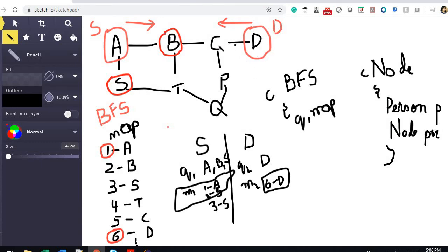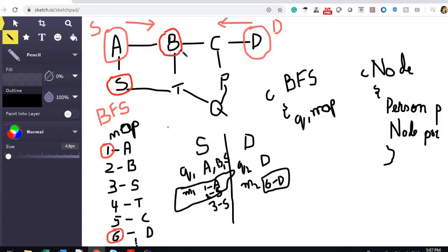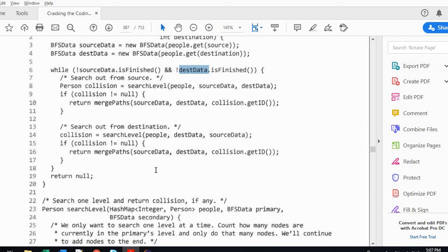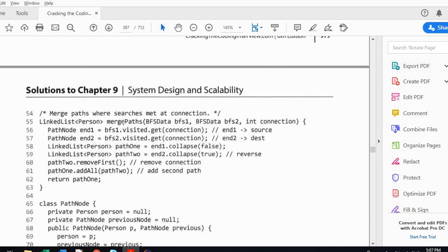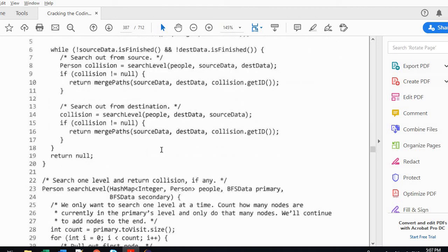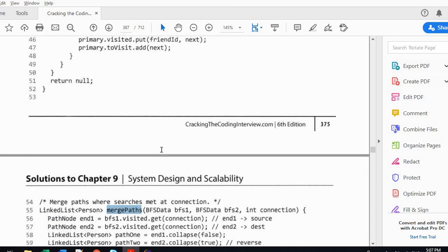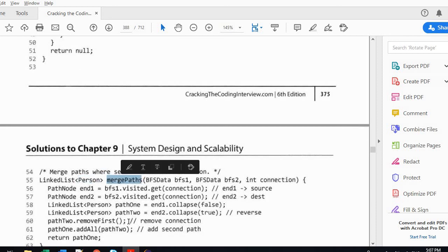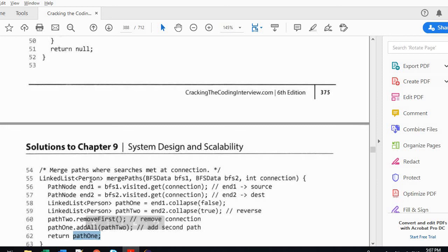The while loop continues until either the source or destination BFSData is empty, or a collision occurs. When the two sides meet at the same node, we merge those two path nodes. Merging means we've formed a complete path — we collect all nodes from both sides into a single linked list of Person objects and return it as the final shortest path.